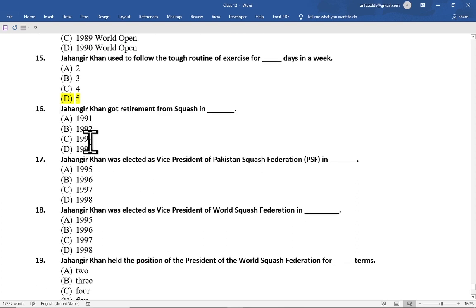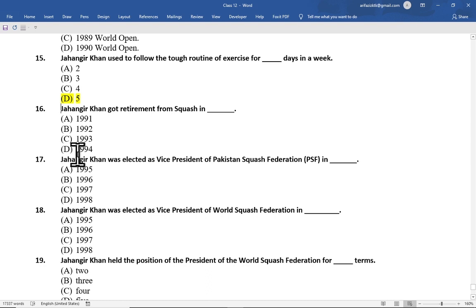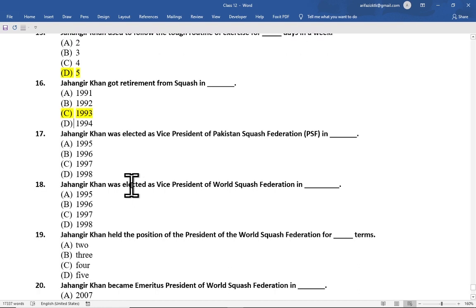Multiple choice question number 16 is: Jahangir Khan got retirement from squash in — option A 1991, option B 1992, option C 1993, option D 1994. The correct option is option C, 1993.